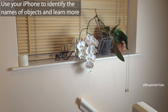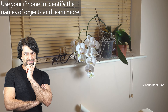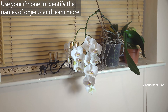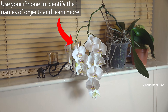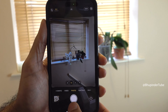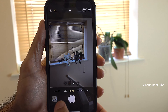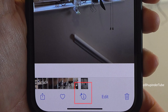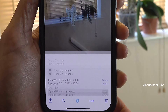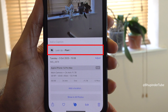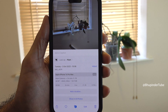Imagine you have found an object but you don't know what it's called and you want to learn more about it — for example, this flower. All you have to do is take a photo of it, then open the photo. At the bottom you should see an eye icon. If you tap on it, you should see an option for lookup, and based on the object it would categorize it — for example, in this case as a plant.